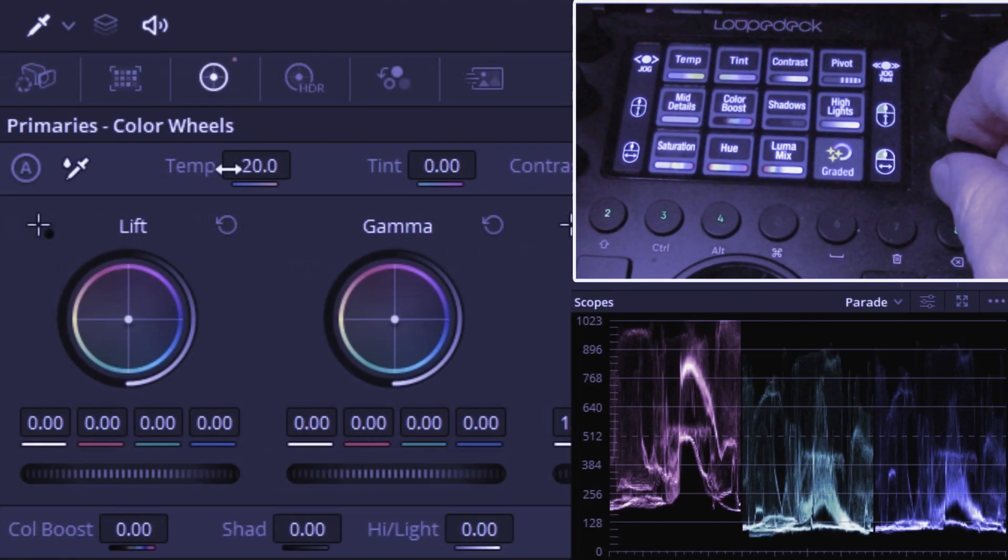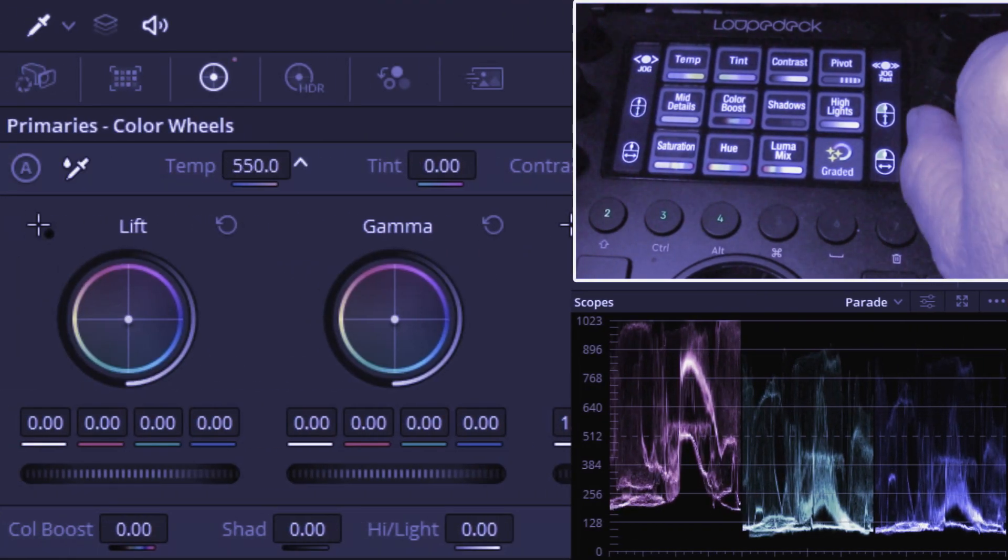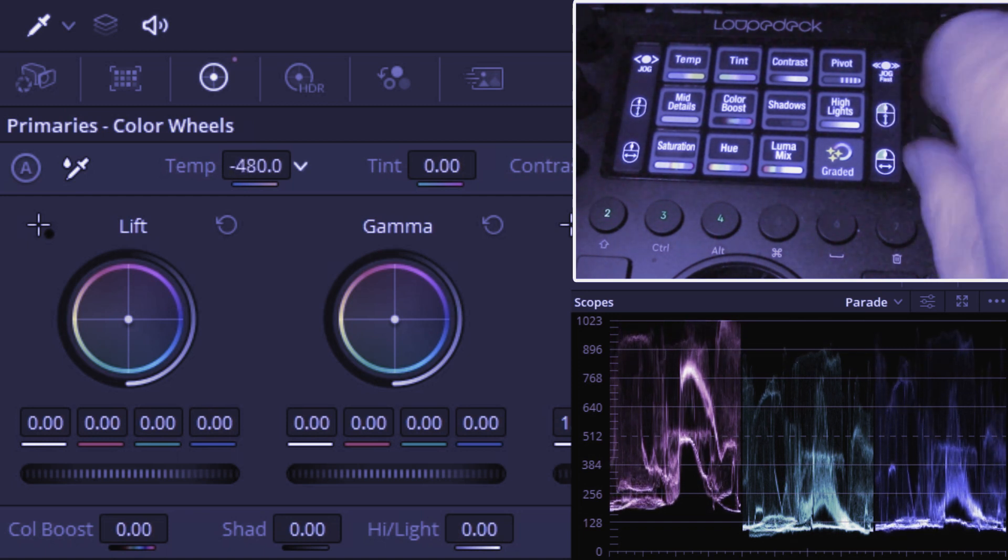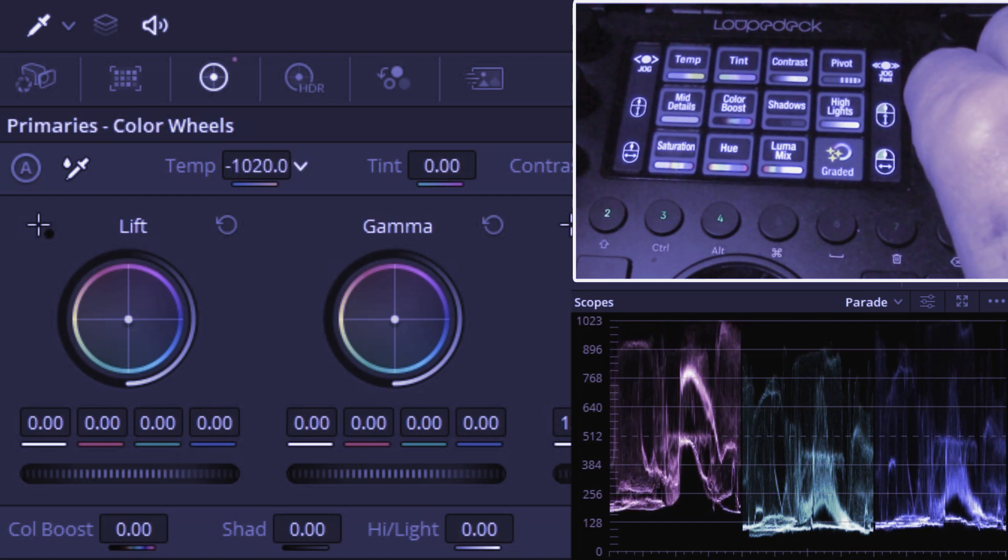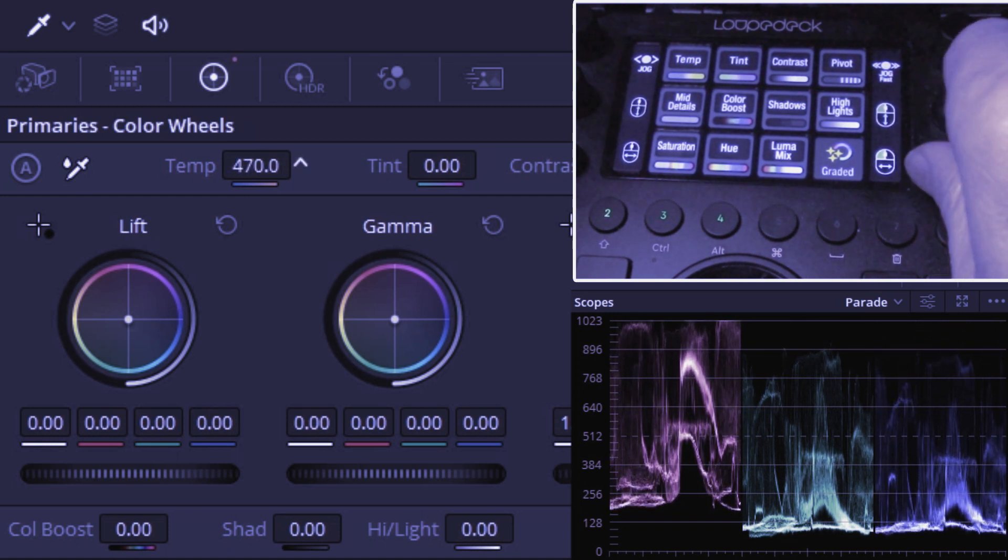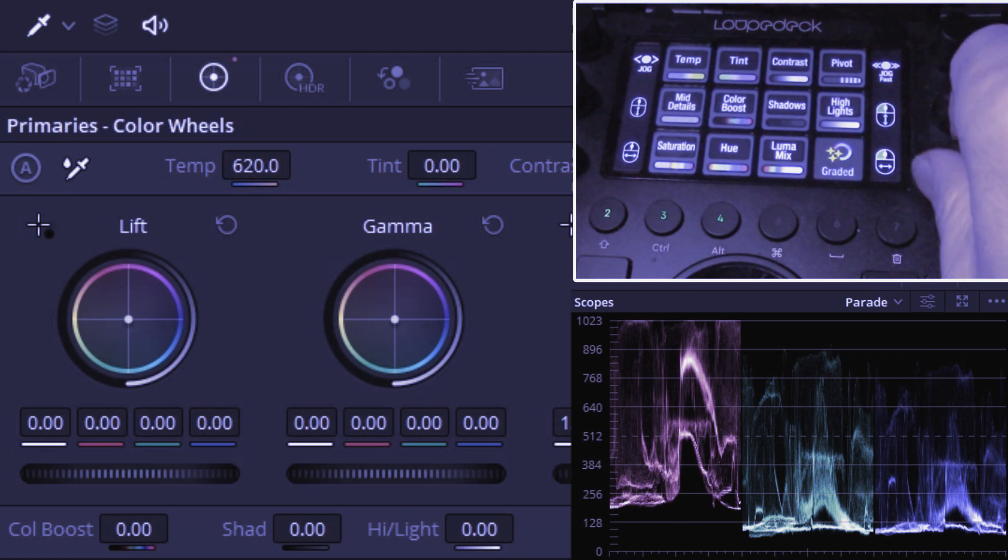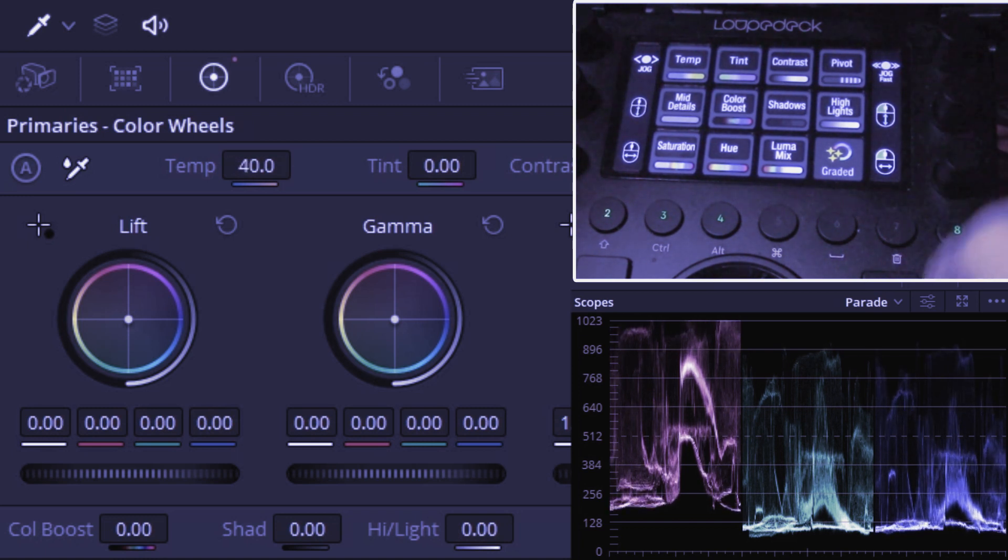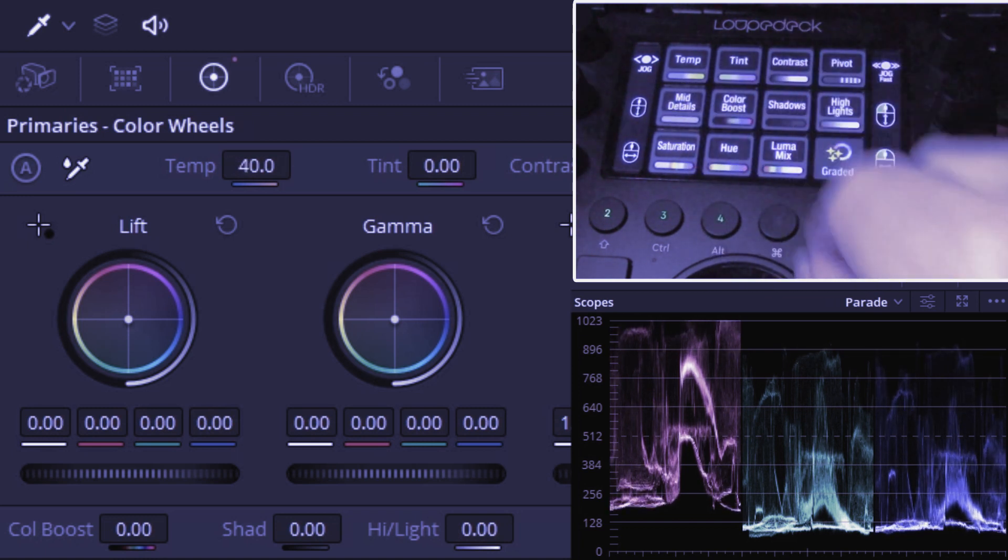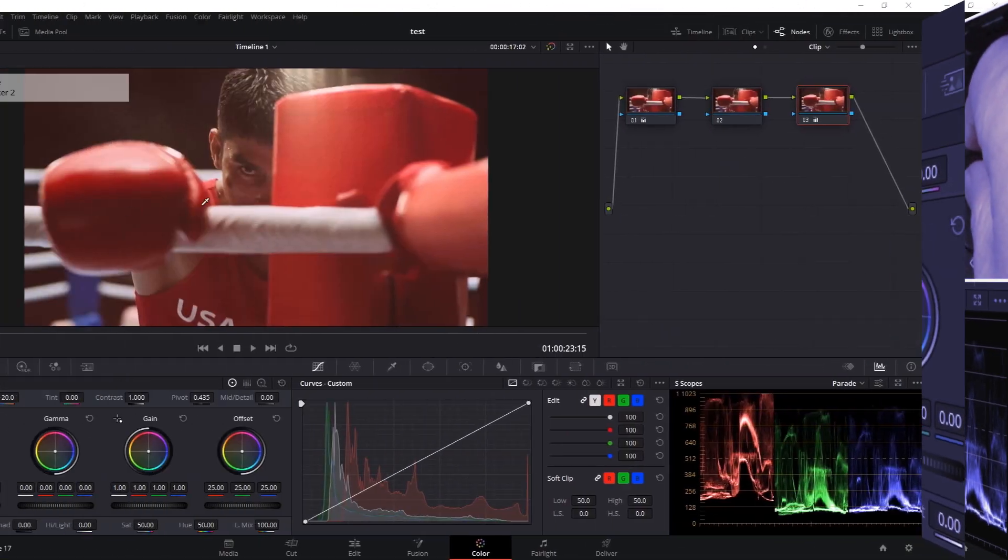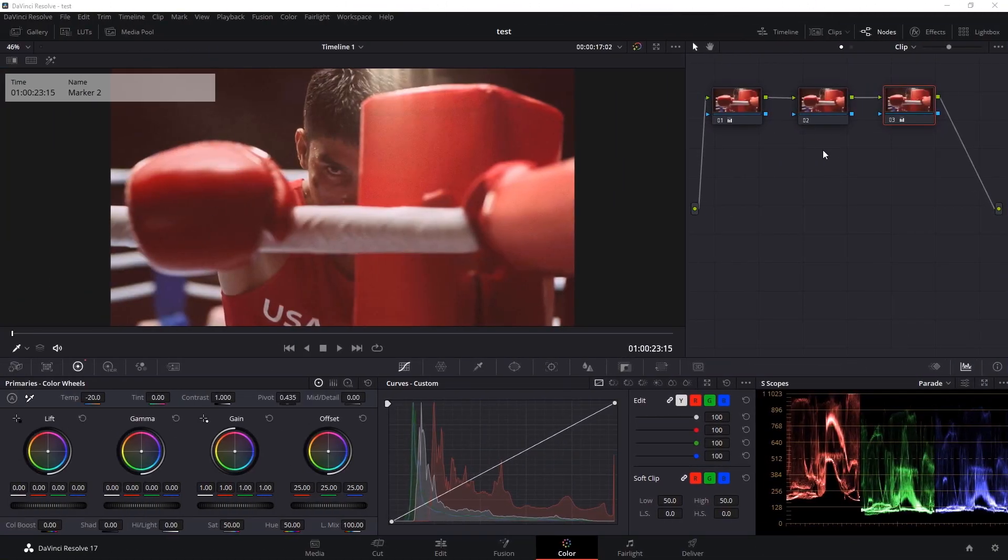Working in DaVinci Resolve, I'm going to show you how we can control the color parameters within DaVinci with our device. Today I'm using our loop deck CT device. We've got our image open, we've got a node selected here.